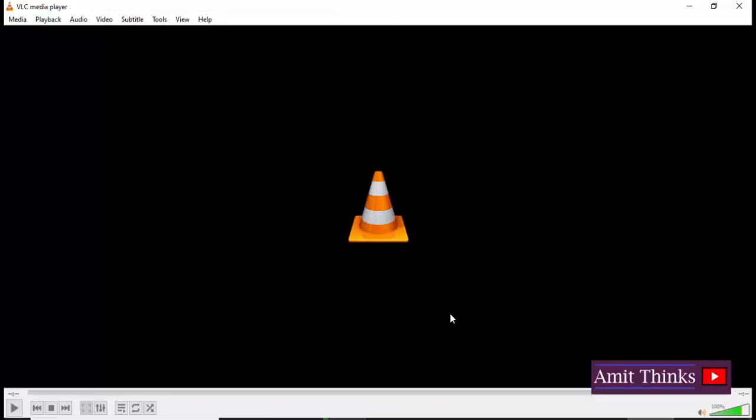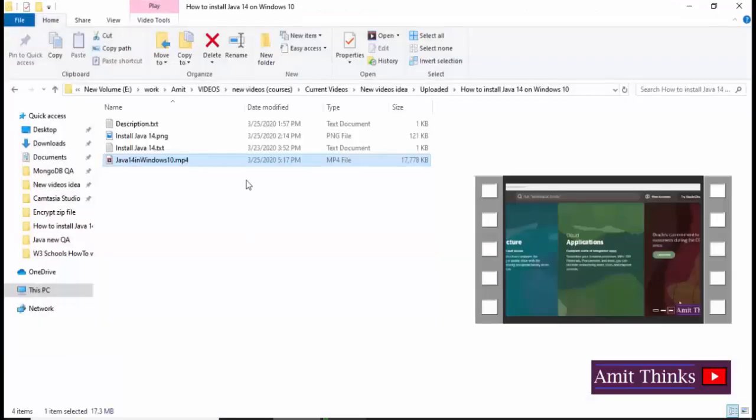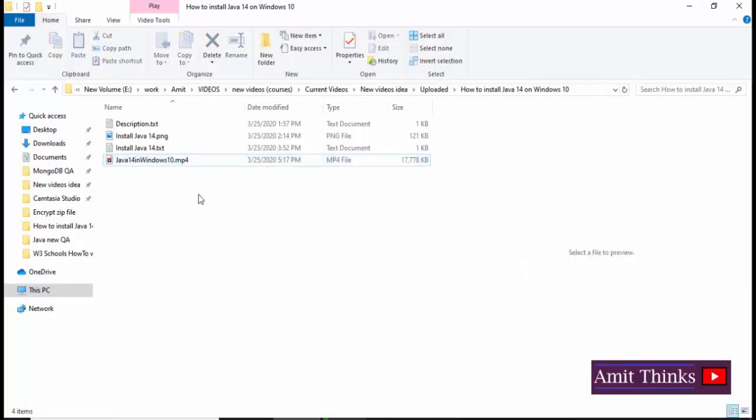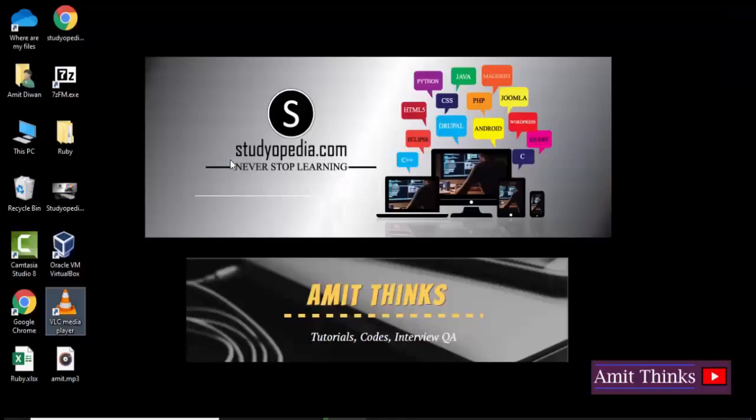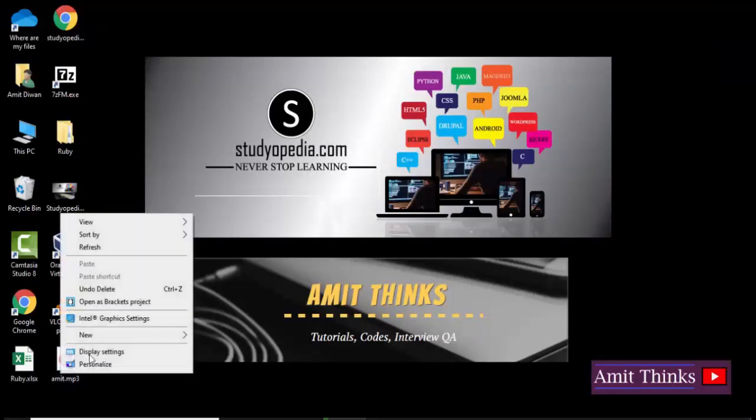Now I hope it is complete. So let's first see the source. The source was our MP4 file. Here you can see 17 MB. And the destination, the audio for it, the MP3 file should be on the desktop because we have set it as the destination file. On desktop, you can see amit.mp3 is visible. Now I'll open it.